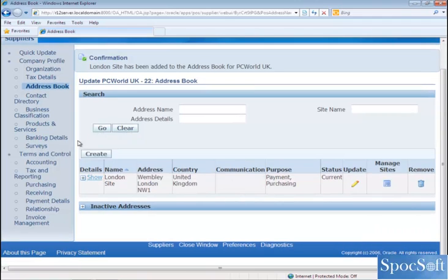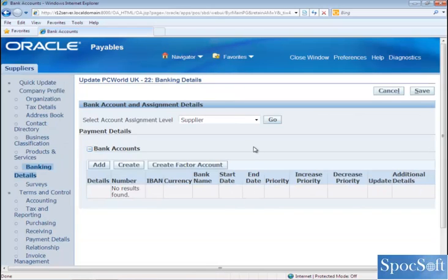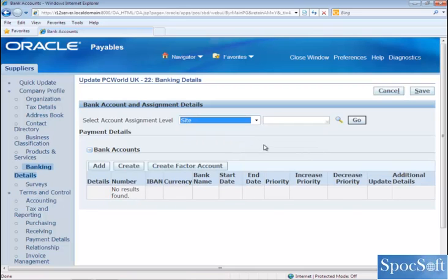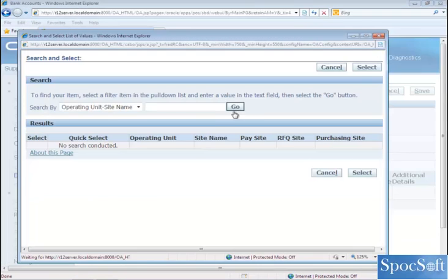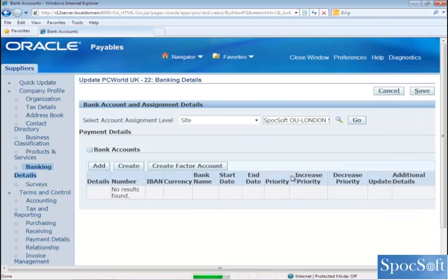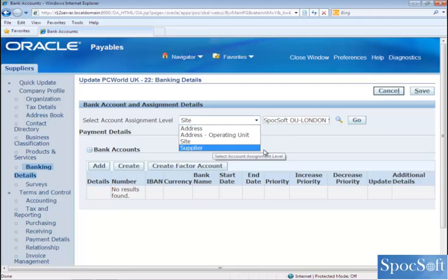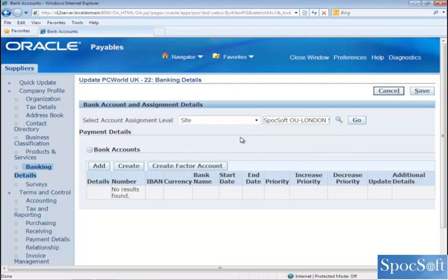Now let's go to the next tab called banking details. The banking information for a supplier needs to be entered only if you are going to make an electronic payment. If you are going to make a check payment, then supplier banking details are not required. Now let's assume we are going to make an electronic payment and the supplier also has an electronic bank account. I am going to enter the banking details at site level — select the site information and click on go and then create. You have to be careful when you enter the bank account assignment level. If you select supplier, the bank account will be saved at supplier level. If you are going to assign at site level, then you have to specifically select the site and then click on create.